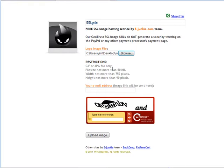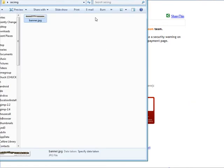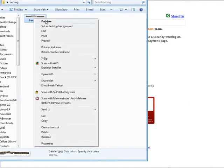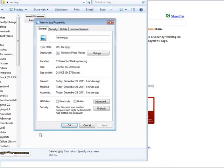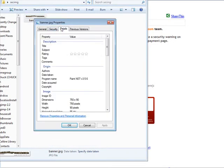Now make sure it is following these standards here: JPEG or JPG, not more than 50 kilobytes, width not more than 750 pixels, and height not more than 90 pixels. You can find that out just by going to your picture, go into properties then go to details and you'll see here we're 750 by 90, and under general we're 23.2 kilobytes so we're within those parameters.